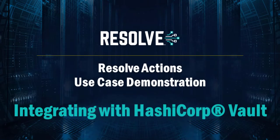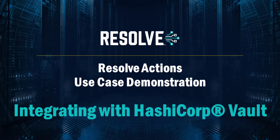In this video we have a simple demonstration of how you can integrate Resolve Actions with HashiCorp Vault to dynamically generate and retrieve credentials so your Resolve Actions automations can connect and authenticate with various third-party hardware, software applications, devices, and other equipment.